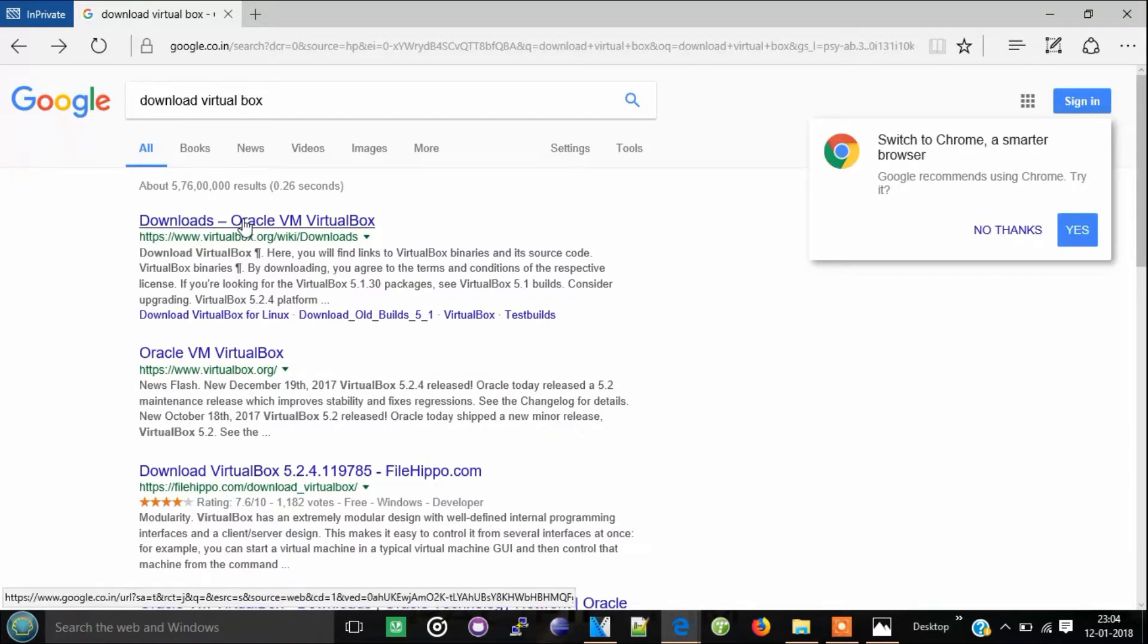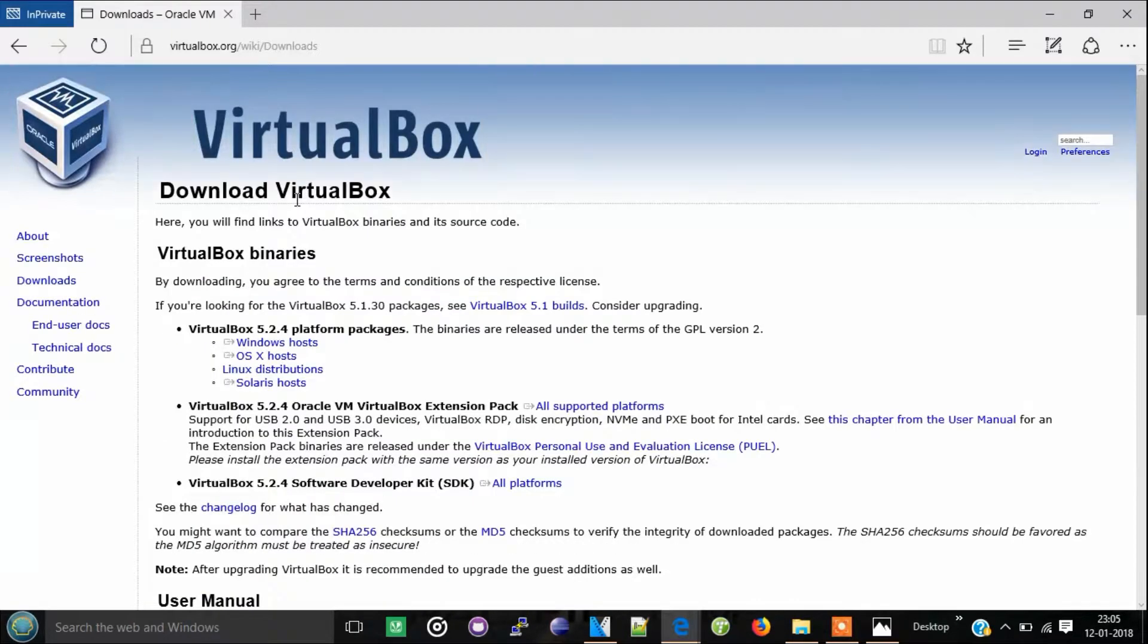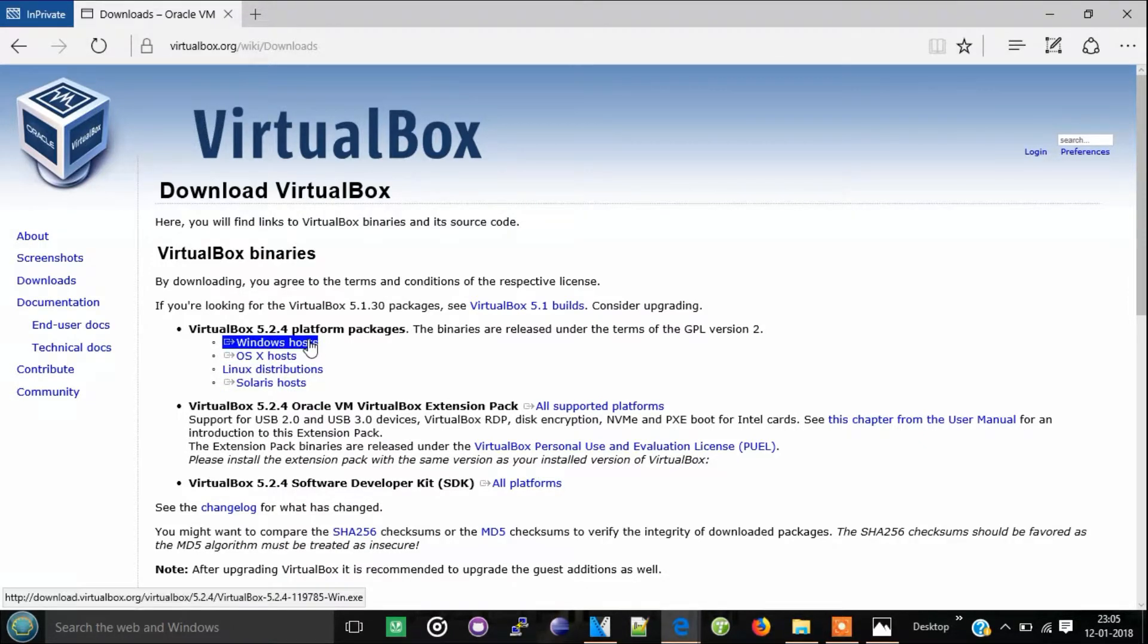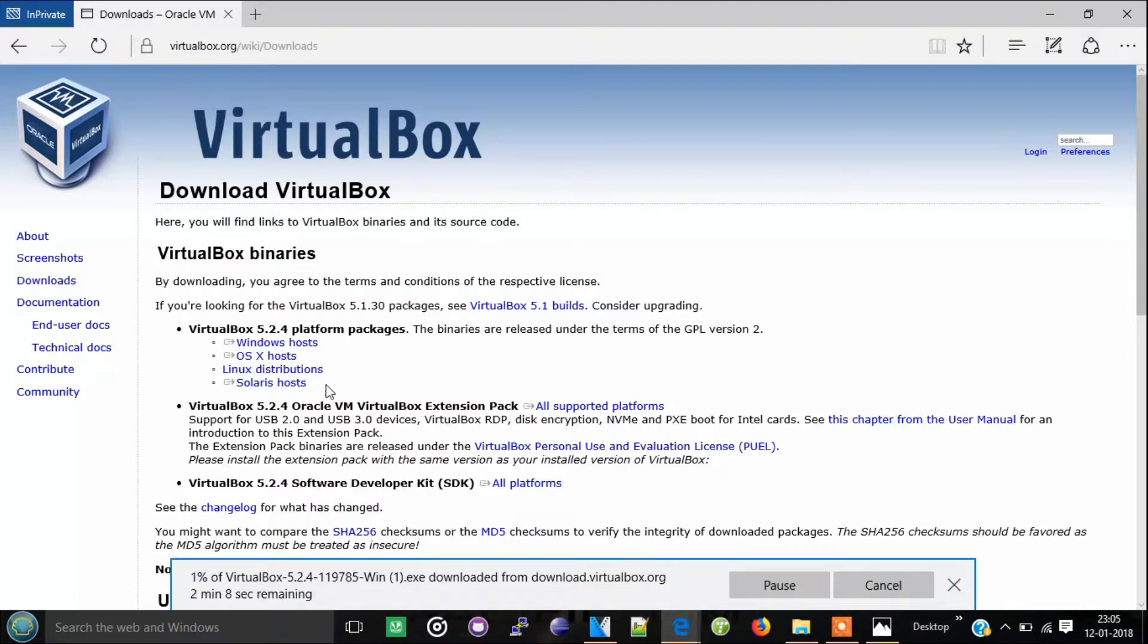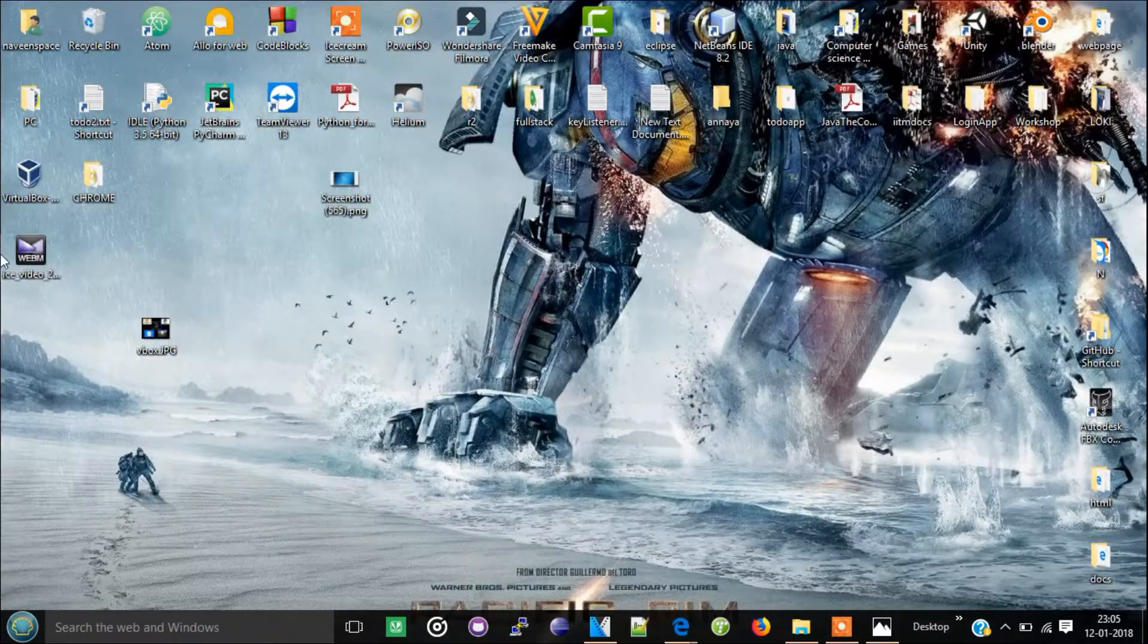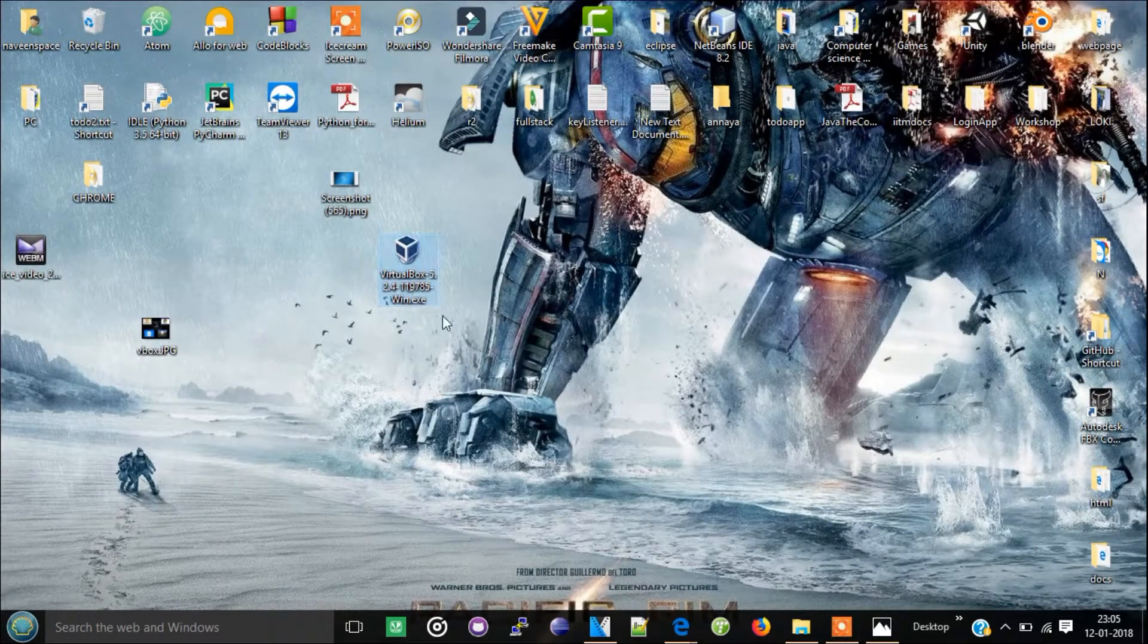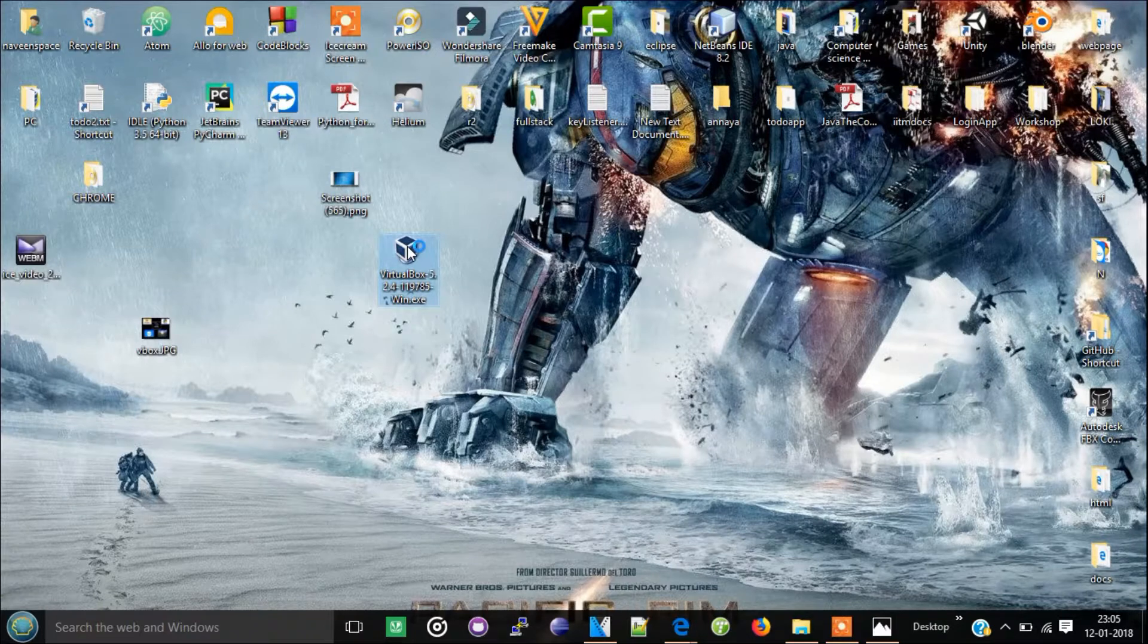Click virtualbox.org. Here you can see so many operating systems. As I am using Windows operating system, click Windows. You can see the download started immediately. I have already downloaded this file so I am going to pause it. After downloading, the file will be like this, so double-click it.